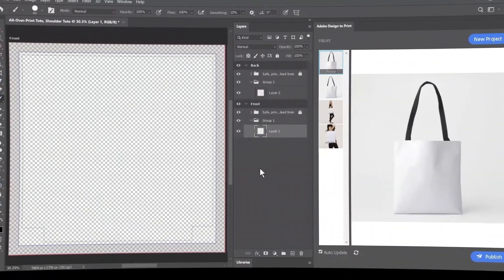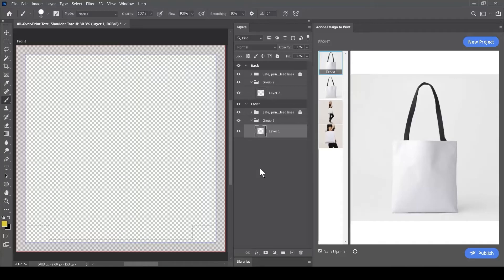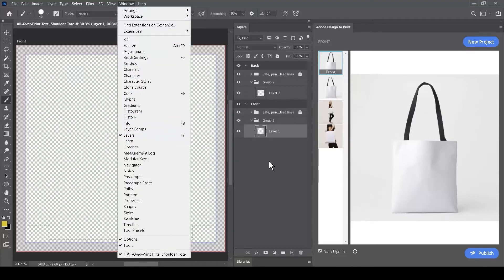With Adobe Design to Print, you can use all the features available within Adobe Photoshop. One of the most important features is the Layers palette. You can bring up the Layers palette by going to the Window menu and selecting Layers. It's a dockable palette that you can position wherever you like.